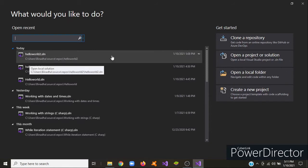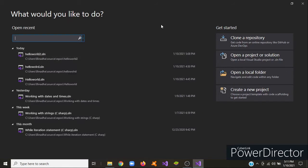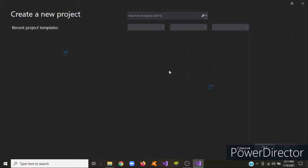In this tutorial, I want to show you how to create a new project. So you just open Visual Studio and then click Create New Project.